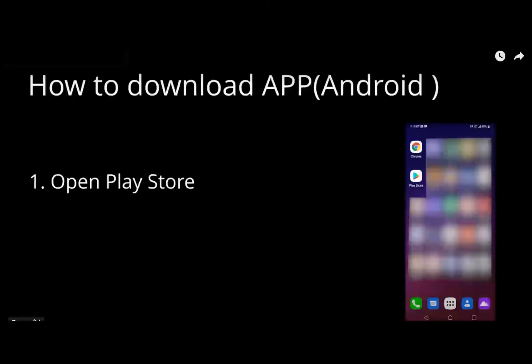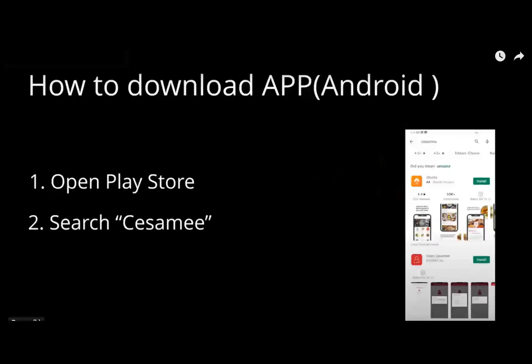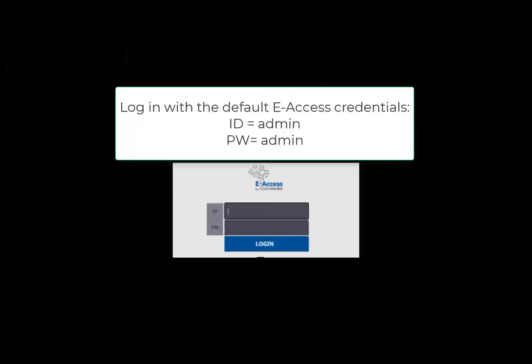To download the OpenSesame app on Android, open the Play Store, search OpenSesame, and install OpenSesame.